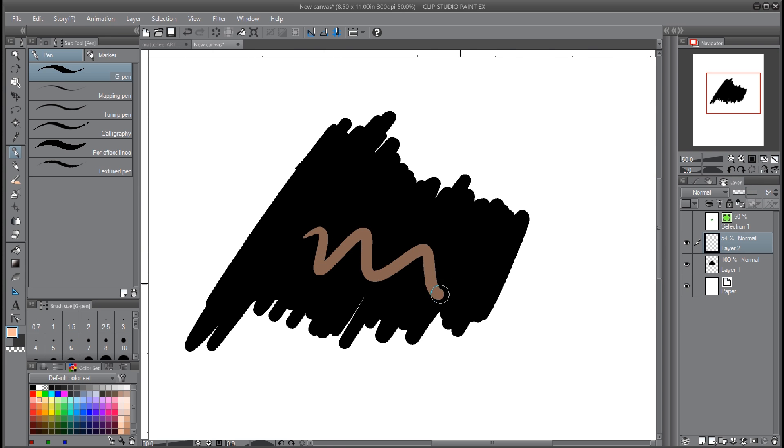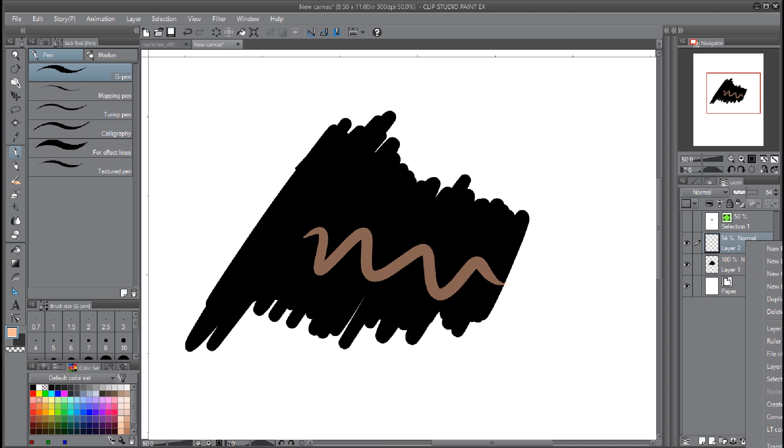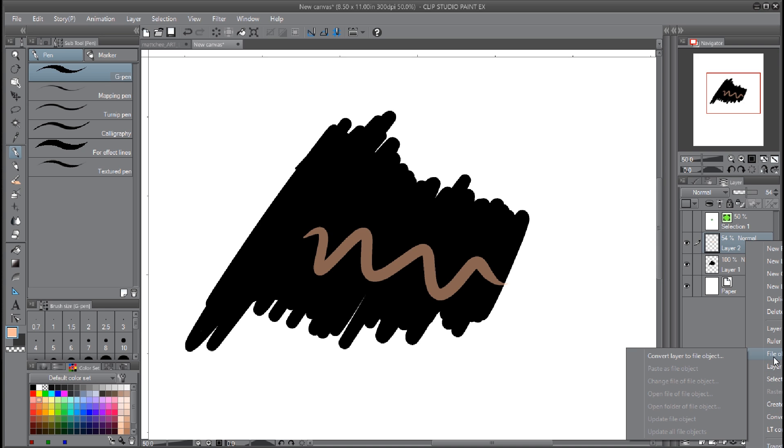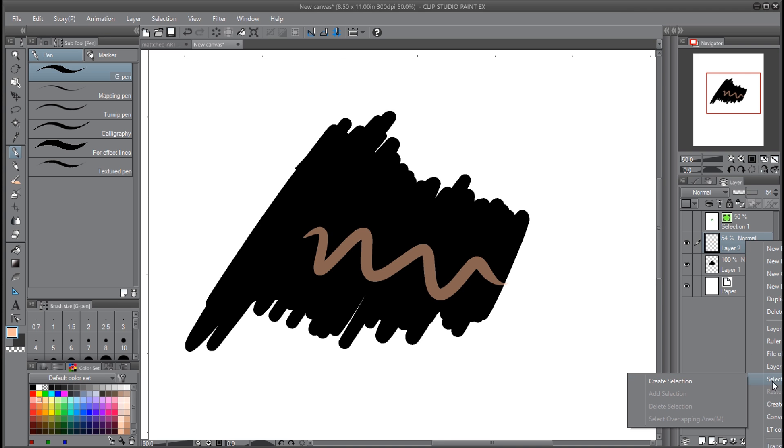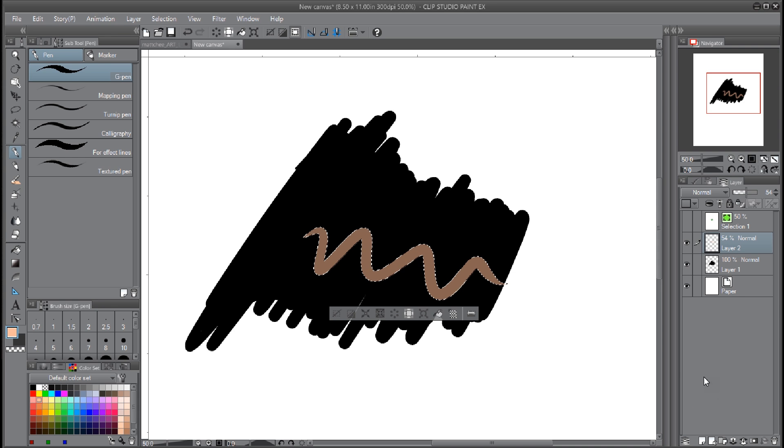And then you could also just right-click on there and you have a selection over here called Selection from Layer. And then you go Create Selection and it selects that layer. So that's the same thing as the selection layer.